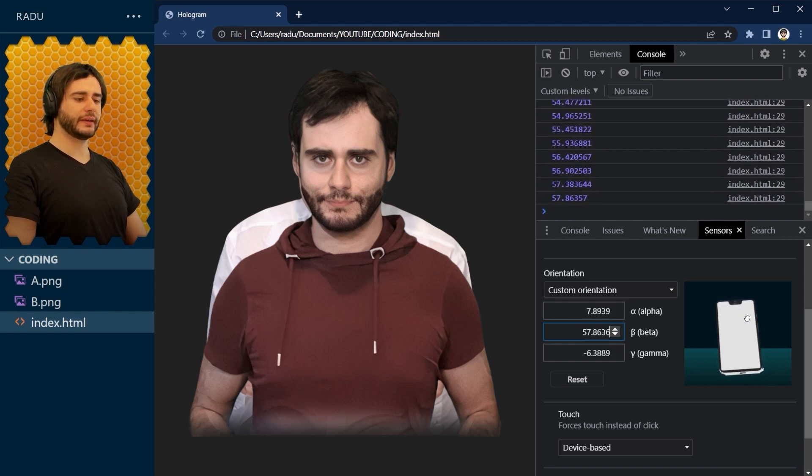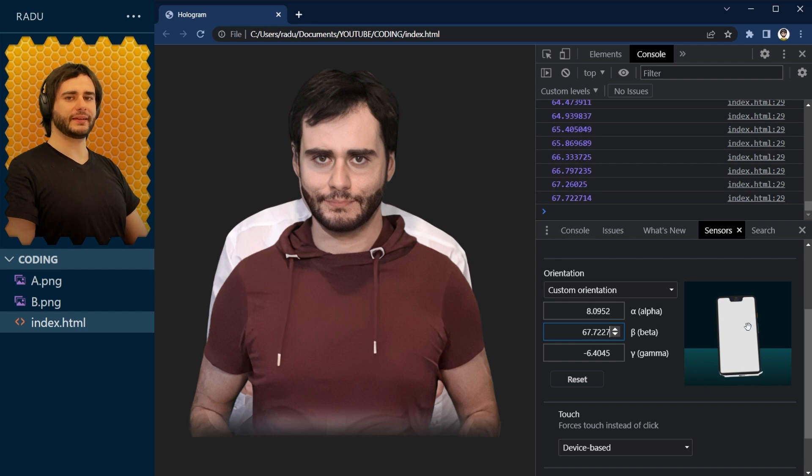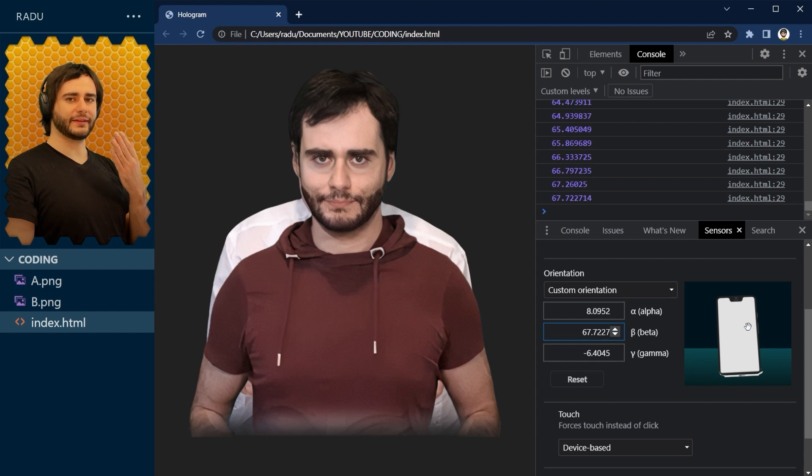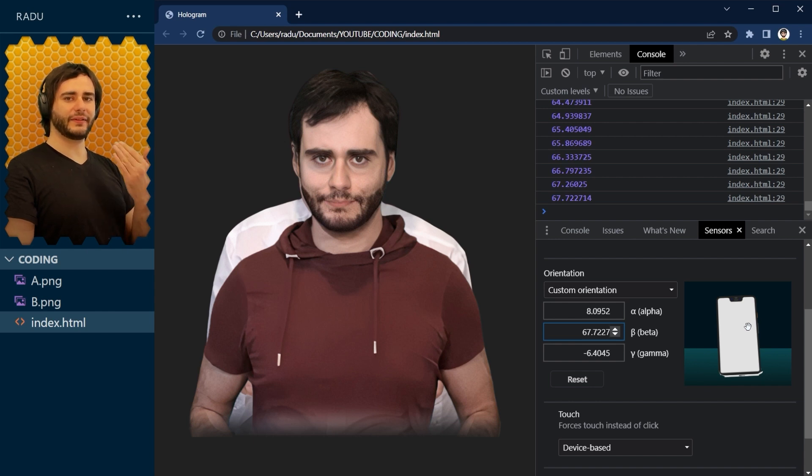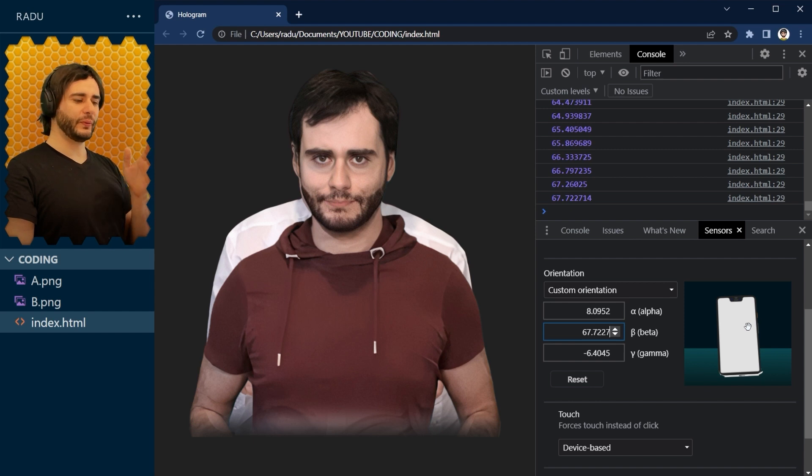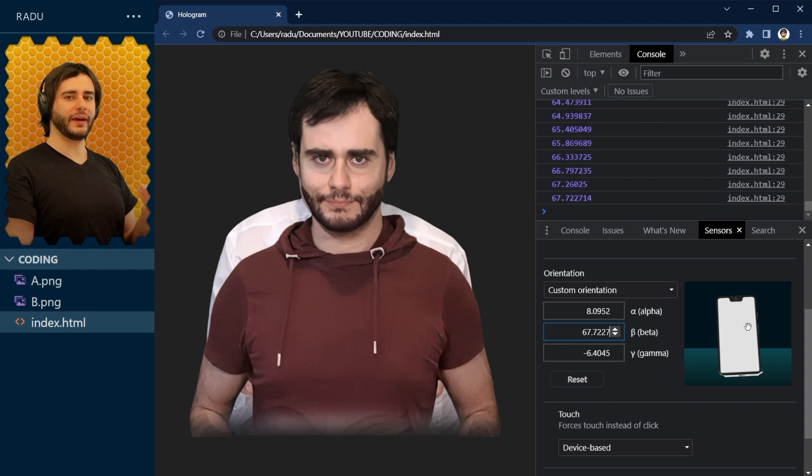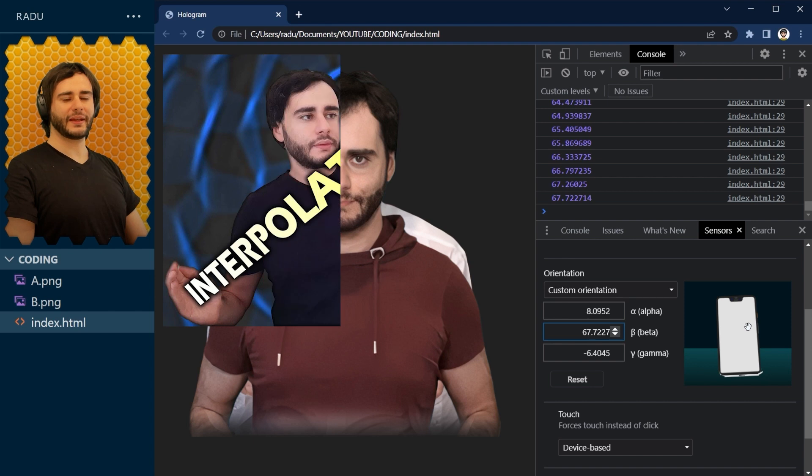So I would like to change the opacity of the images depending on this angle between 50 and 70. So if we are at 50 angle, then maybe we set the opacity to 0 for one of the images. And then when the angle is 70, that image becomes 100% opacity. So we would like to convert this 50-70 interval into the 0-1 range. And that's the perfect job for the inverse LERP function.